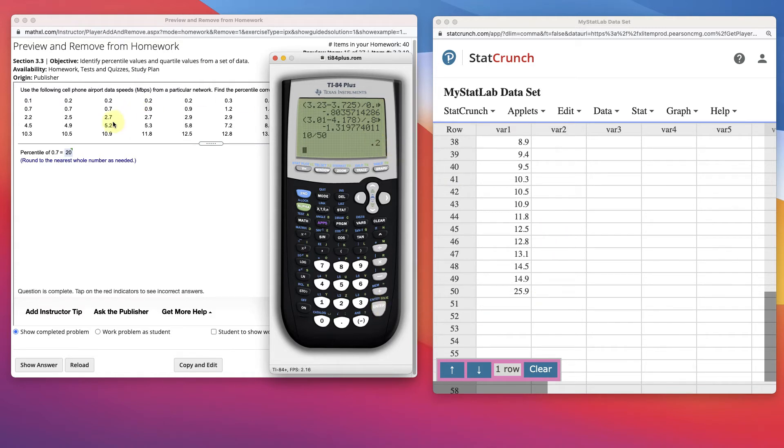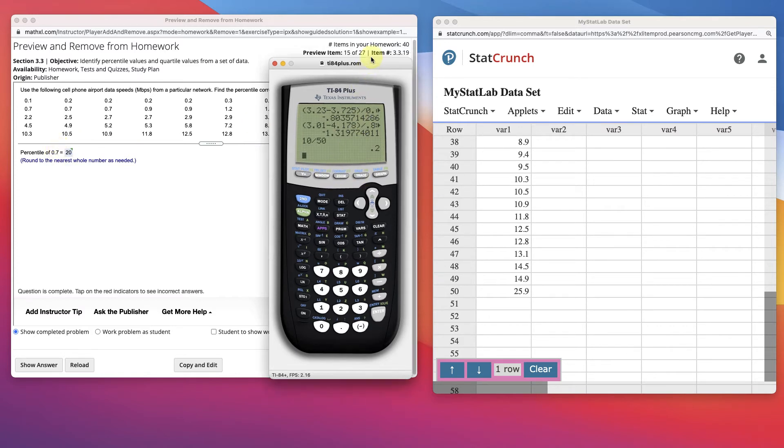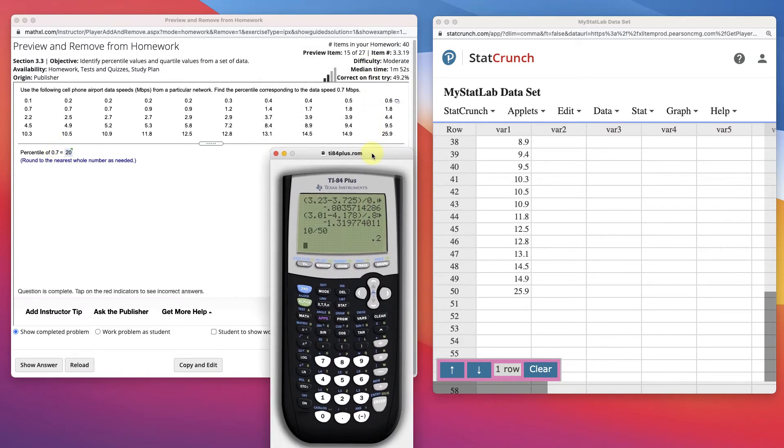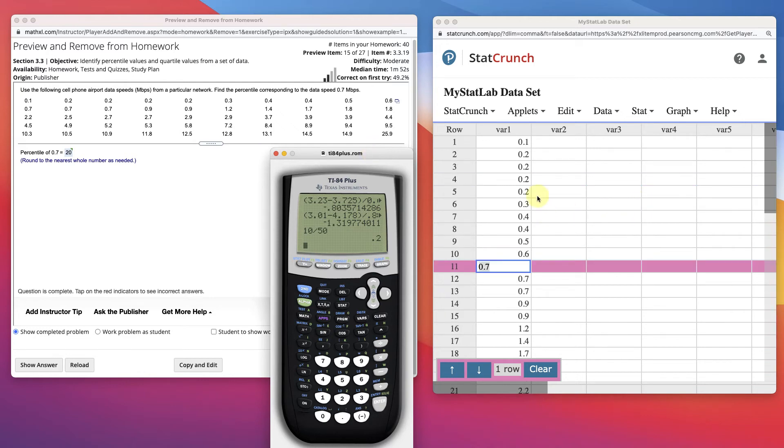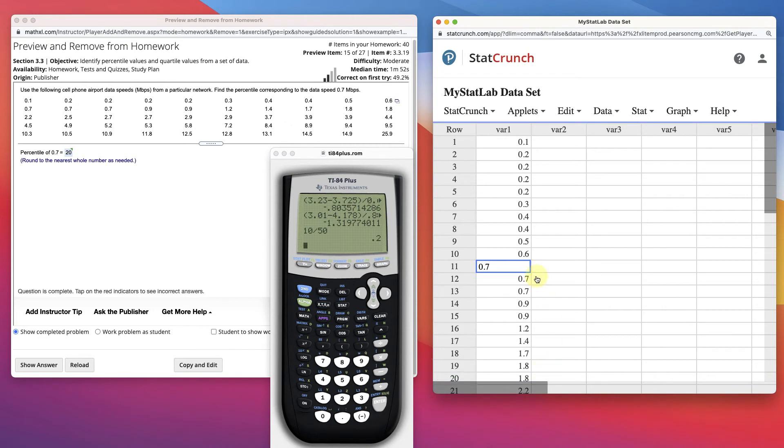So 0.2 is the 20th percentile, and that's why it's 20, because we have a percentile. Now, if you wanted to know what percentile is, let's say, the 30th percentile, maybe I want to find the 30th percentile.